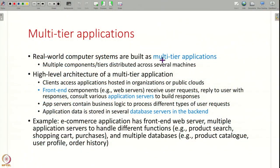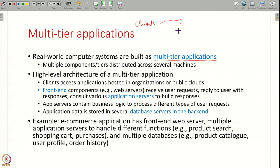Real world systems are built as multi-tier applications — you have multiple tiers or components distributed across several machines, not everything built as one big monolithic component on one system. Clients access a computer system hosted within an organization or on some public cloud, and the first components that clients interact with are front-end components like web servers that receive the user's request.